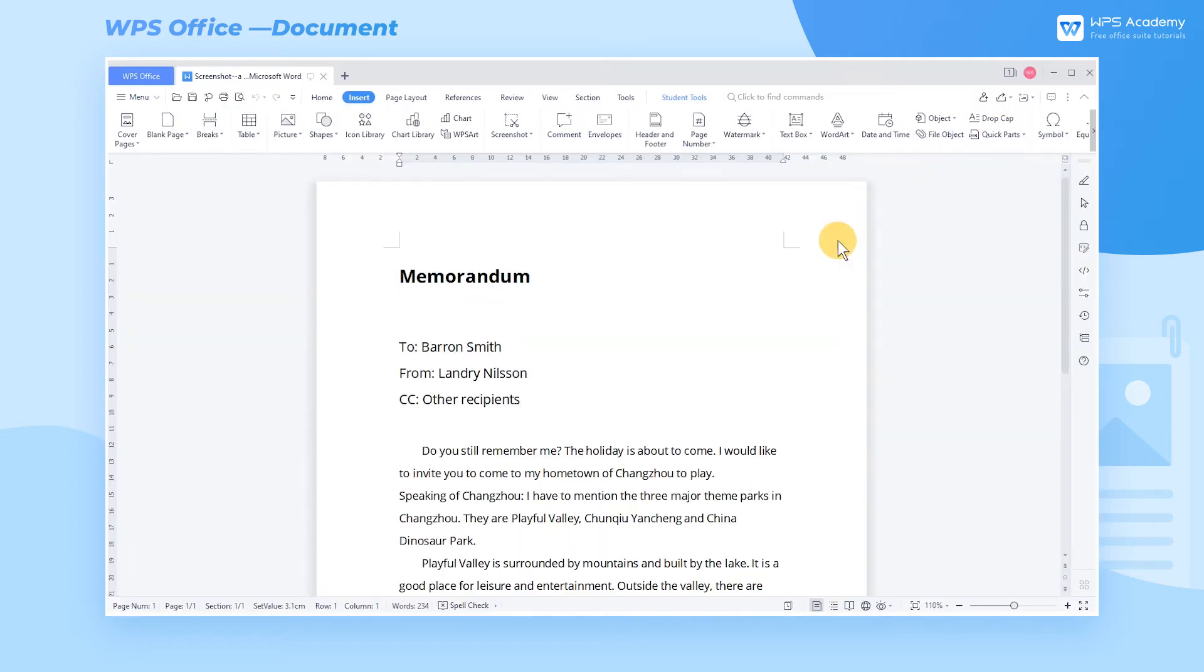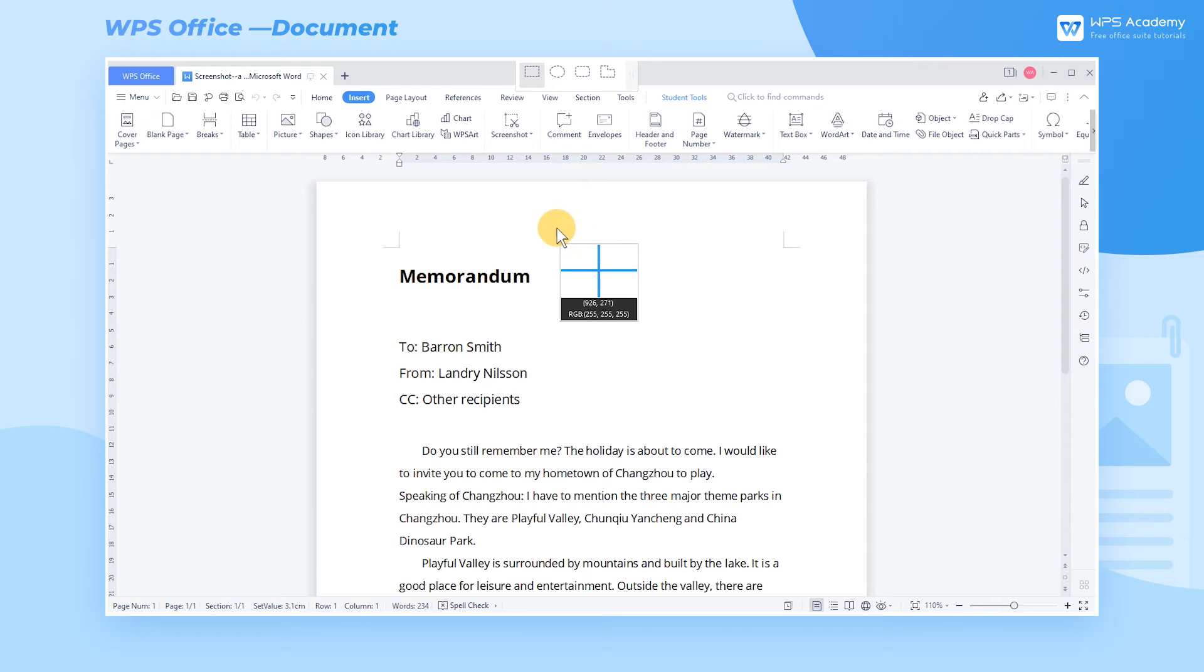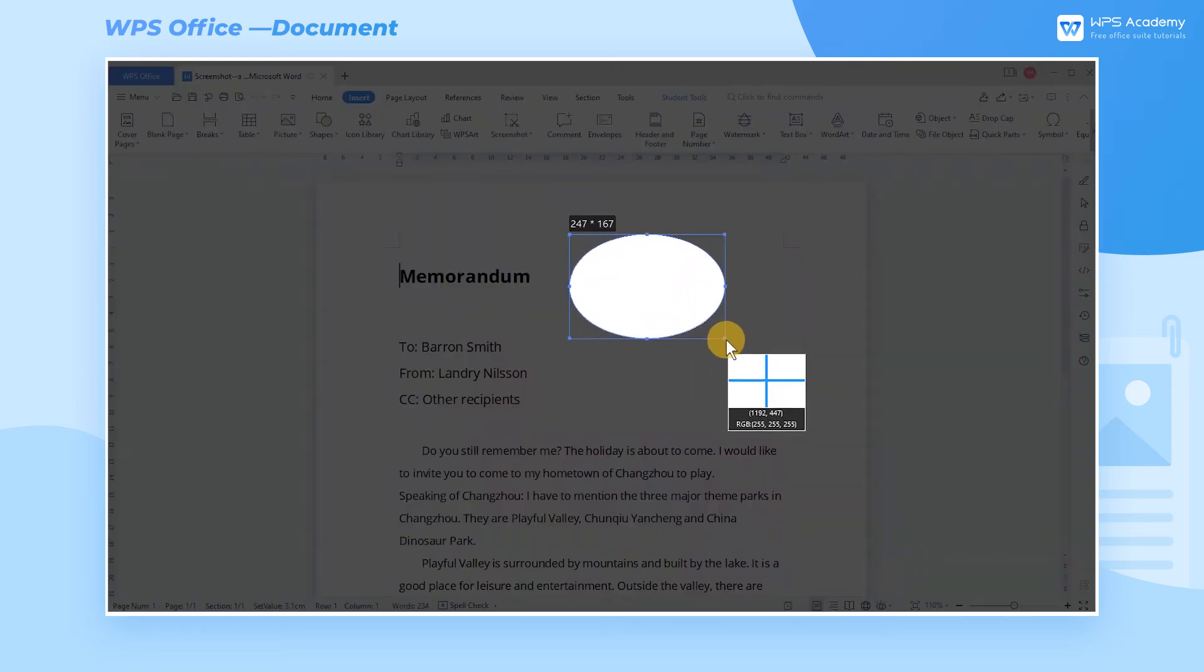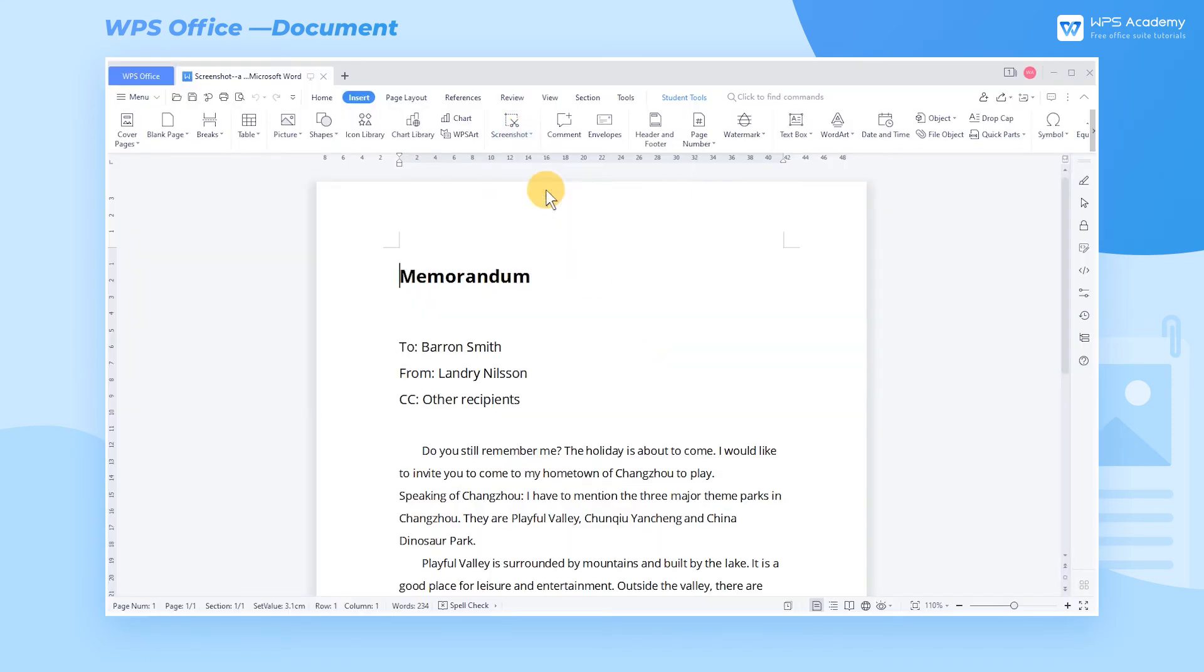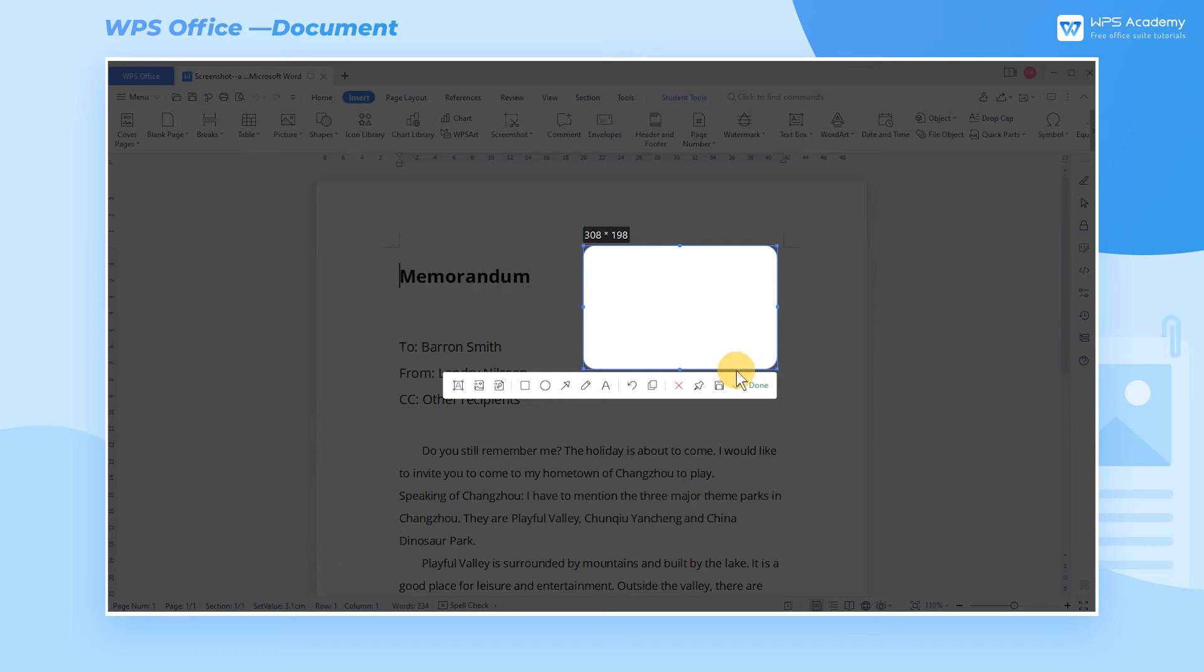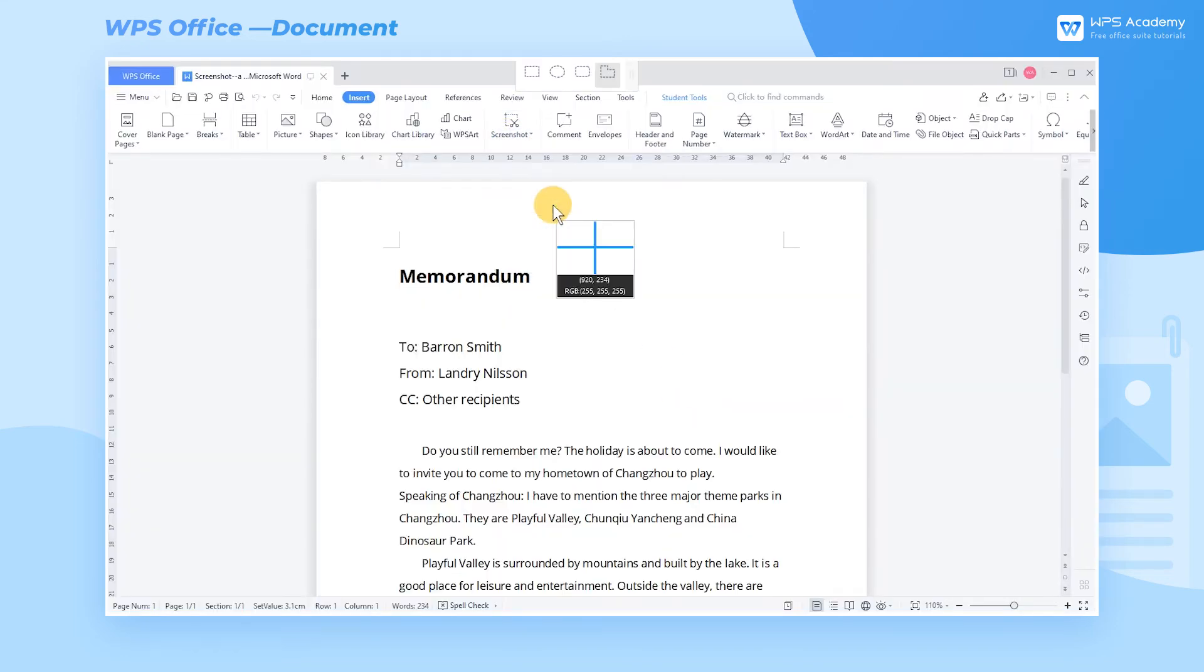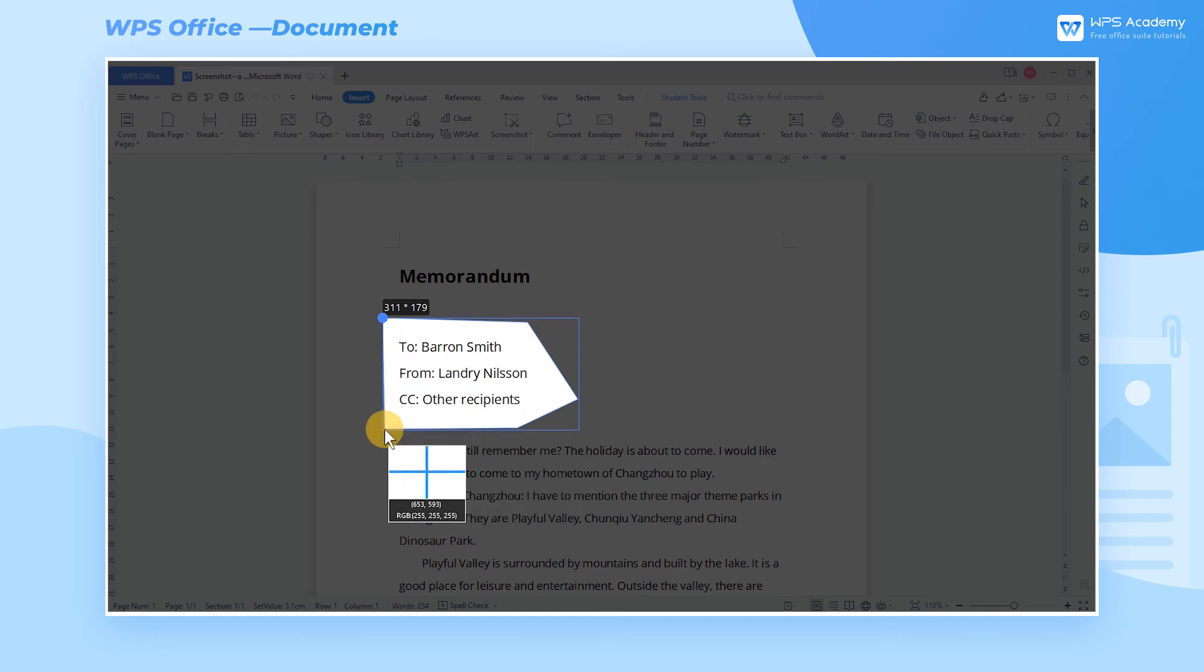WPS Writer also provides four shape options for screenshots: Rectangle, Oval, Rounded Rectangle, and Polygon. With polygon screenshot, you can customize its shape according to your actual needs.